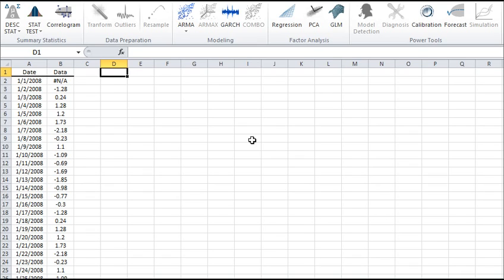In this tutorial, we'll discuss the Empirical Distribution Function, or EDF, and then use NumXL to carry out our analysis.